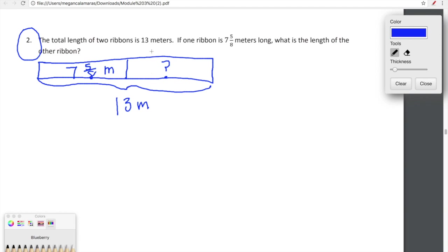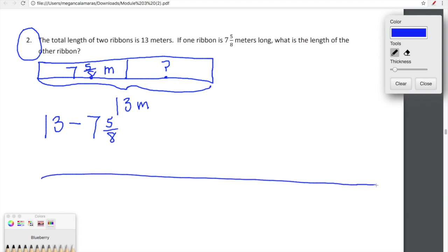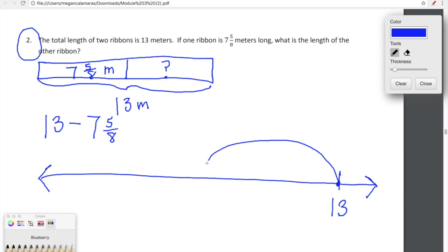We need to figure out how long the second ribbon is. We have the total length and we have one chunk, so all we're going to do is subtract seven and five-eighths from thirteen — that gives us the length of the second ribbon. We're going to use our number line again, because in lesson eight we're using it to support and record our thinking. We start with thirteen on the number line and take away seven and five-eighths. Starting at thirteen, we make a giant hop backward of seven units.